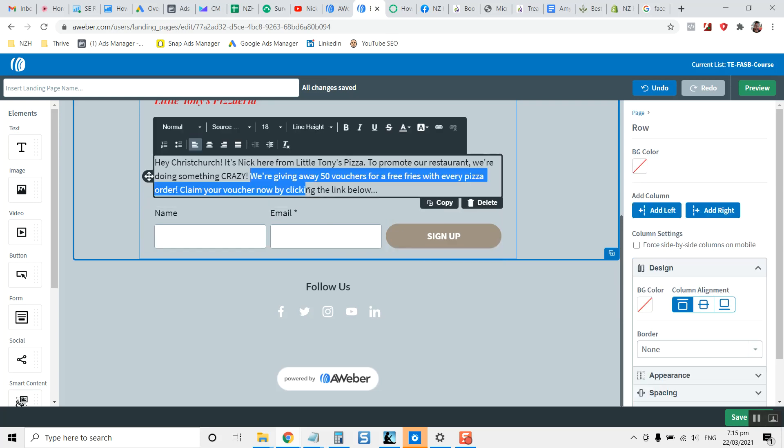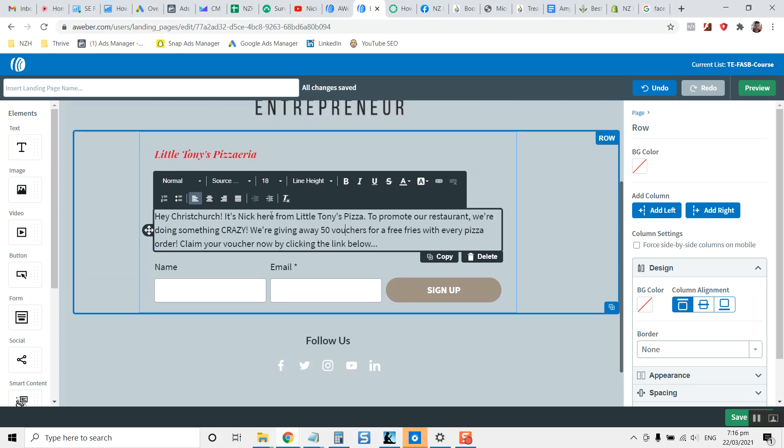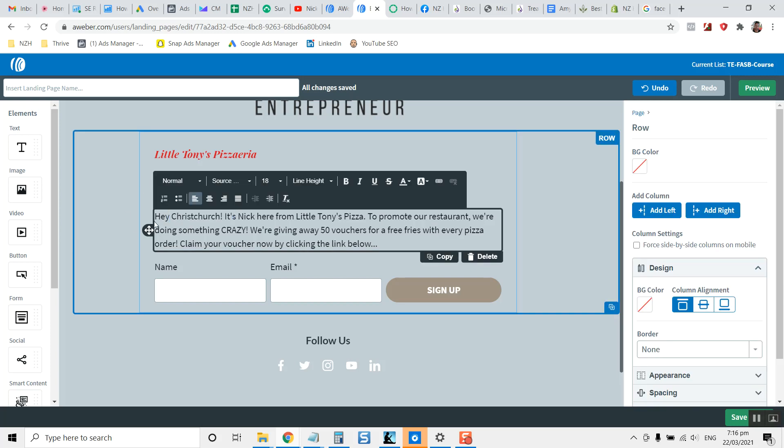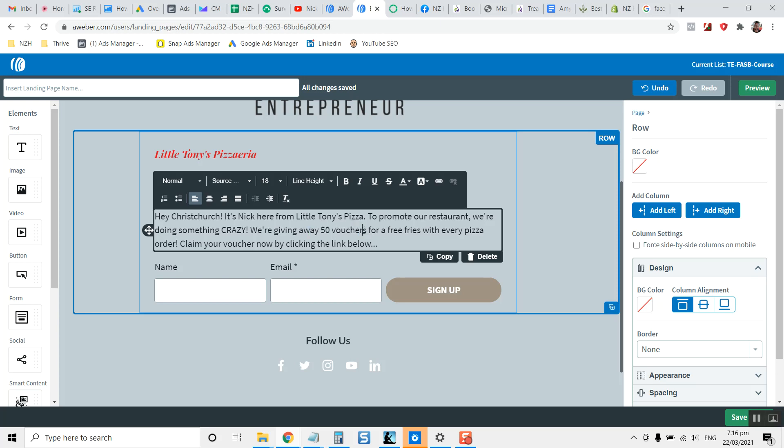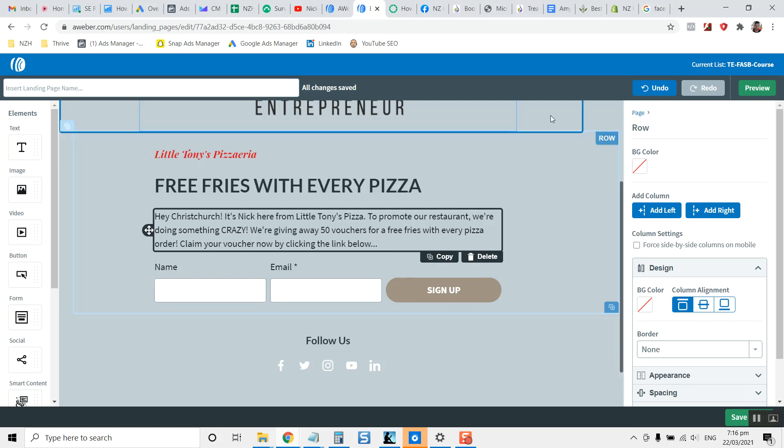And you can, of course, switch the deal out for a Tuesday or something like that if you've got a day where you're not getting as many clients. So the deal is, hey Christchurch, so make sure you call the people out in the city that they're in. Hey, it's Nicky. Introduce yourself, Little Tony's Pizza. This is a landing page copy anyway, from Little Tony's Pizza to promote our restaurant. So let them know why you're doing the deal. We're doing something crazy. So crazy as in, we don't usually do this. We're giving away 50 vouchers for free fries. So already 50 vouchers means it's limited. It gets people to opt in quickly. Free fries is the deal with every pizza order. Claim your voucher now by clicking the link below. So that's what you're telling them to do on the landing page.